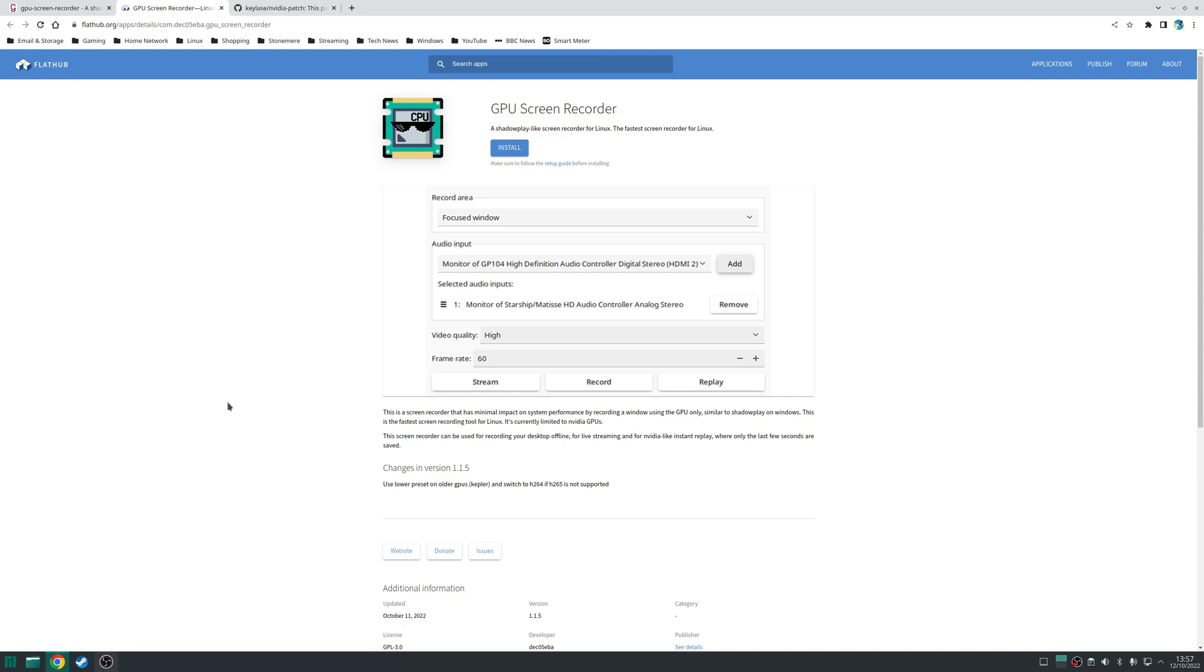So for the flat pack method it's now available on FlatHub so it is simply a matter of enabling flat pack support for your system and then installing from there.